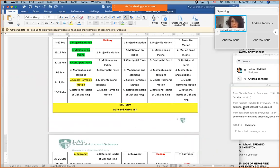The midterm is going to be Lab 1, 2, 3, and 5 — only four experiments in this order.